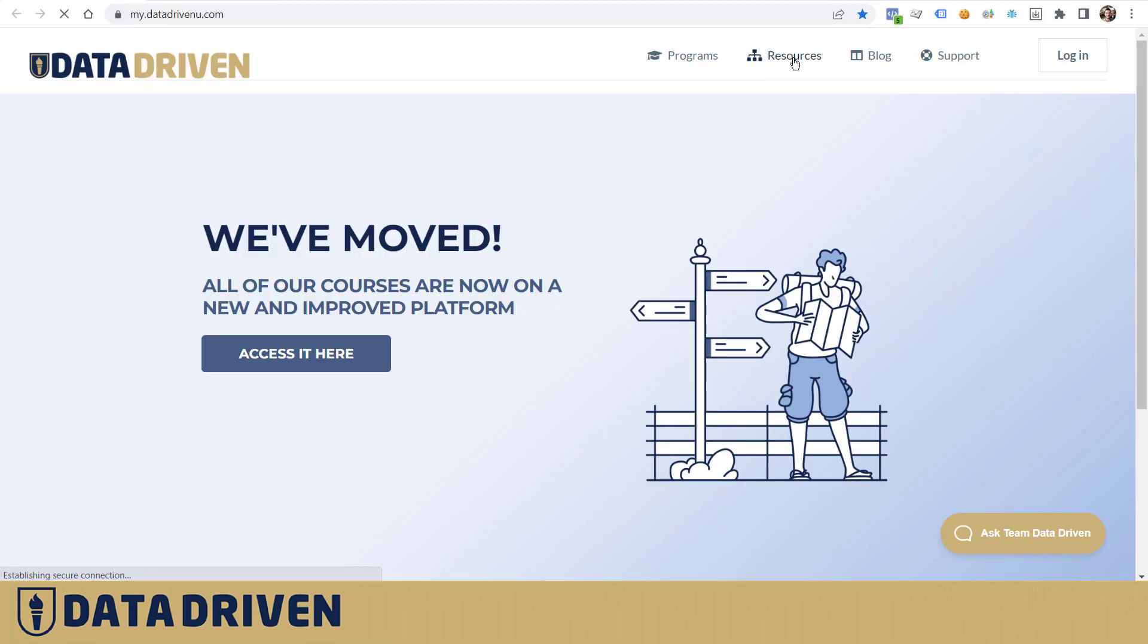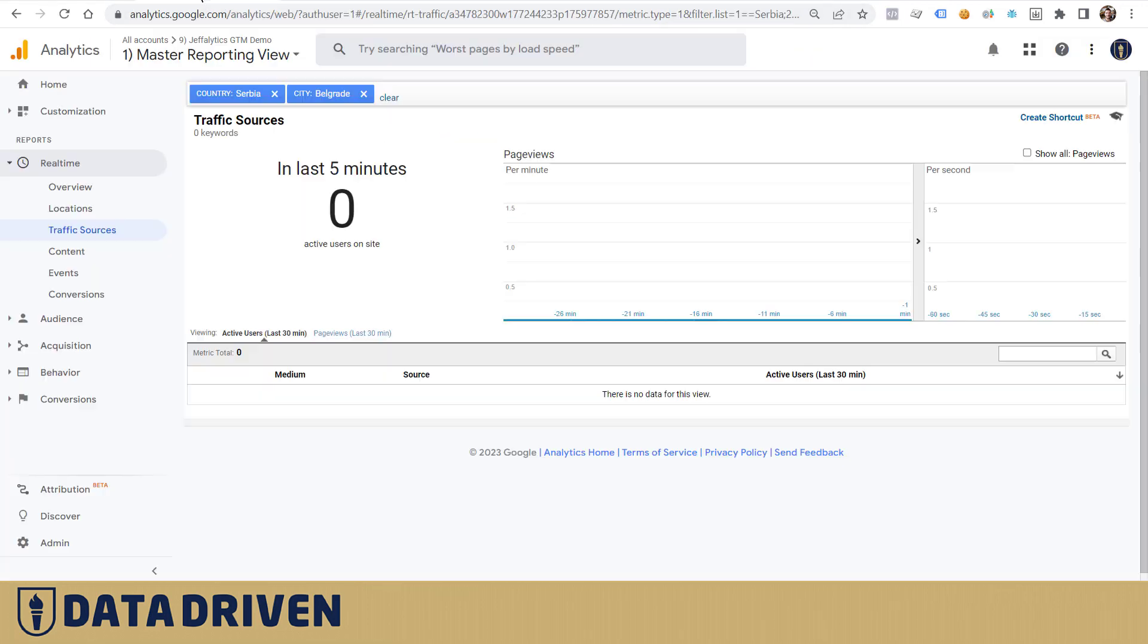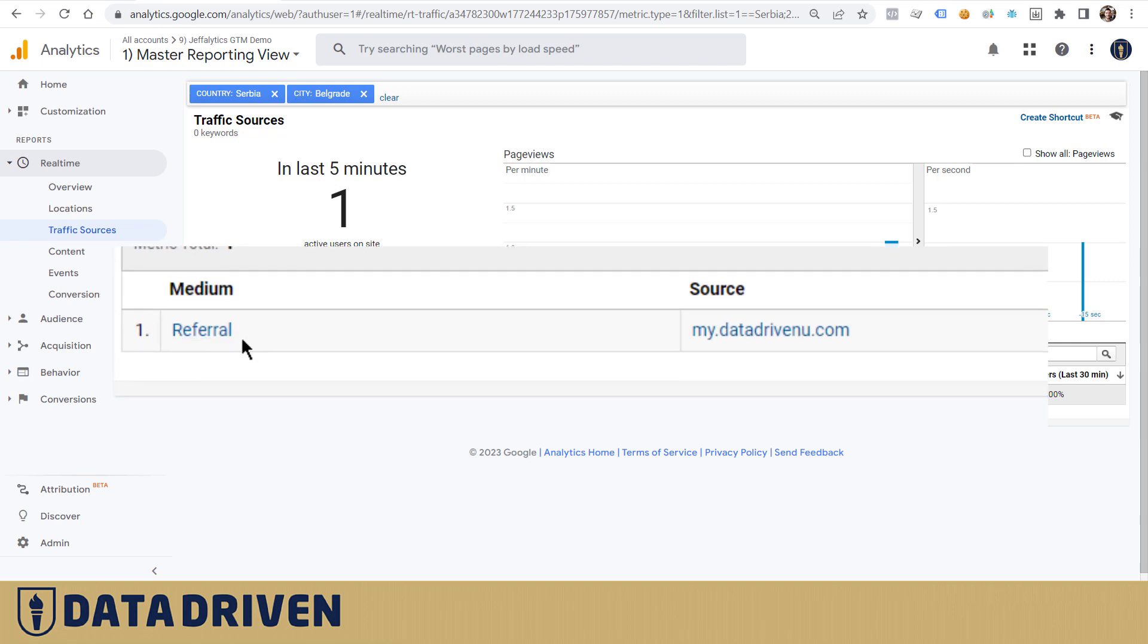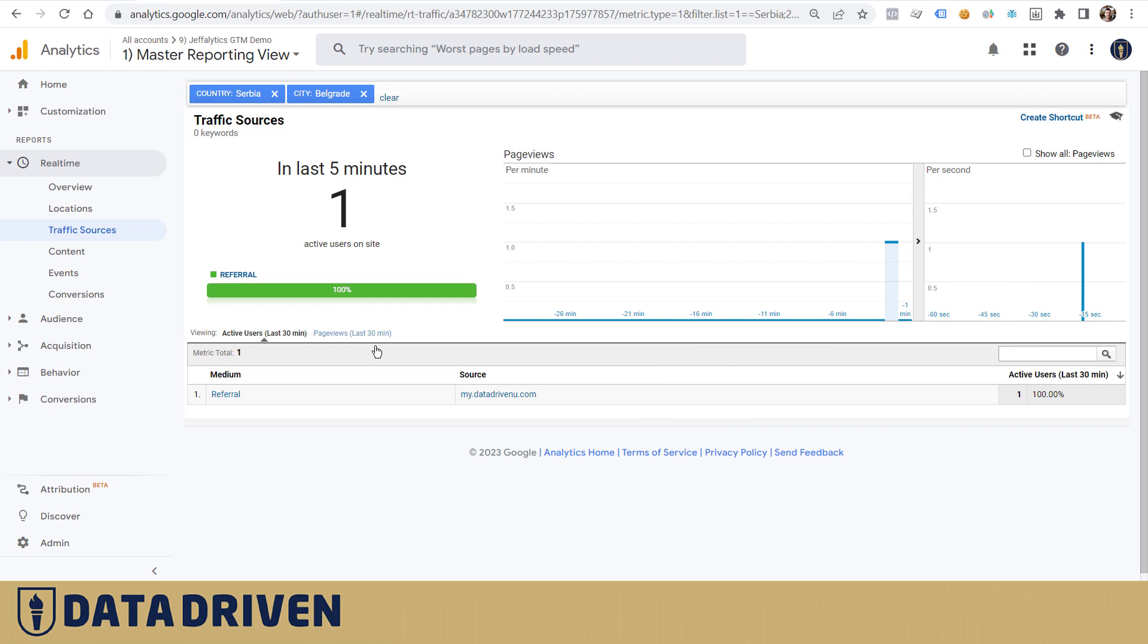Here I am. It's important to note that the medium is referral and source is my.datadrivenu.com, so basically Universal Analytics was understanding that I'm visiting from an external website, even though it's my own subdomain.